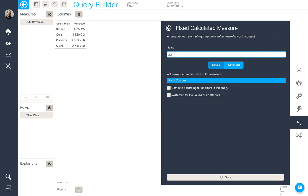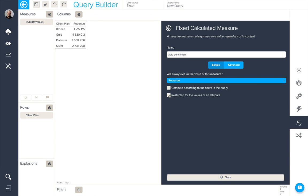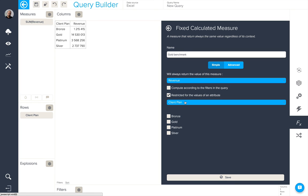Firstly, I'm going to name my fixed calculated measure, and we're going to use the simple options to select the relevant measure, and then we're going to restrict it for the values of a particular attribute, in this case, client plan, and the gold value.